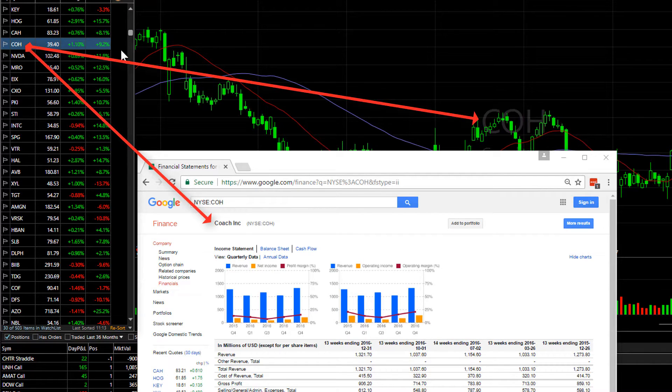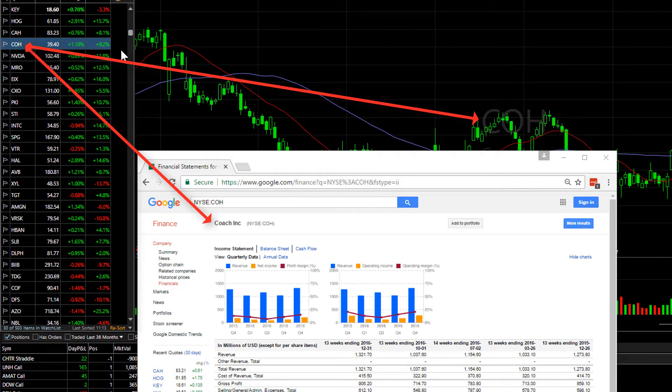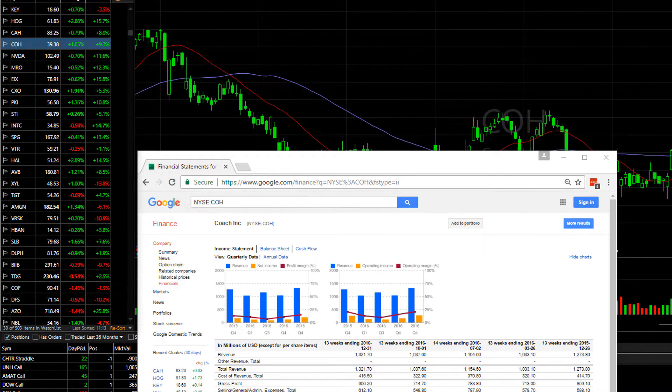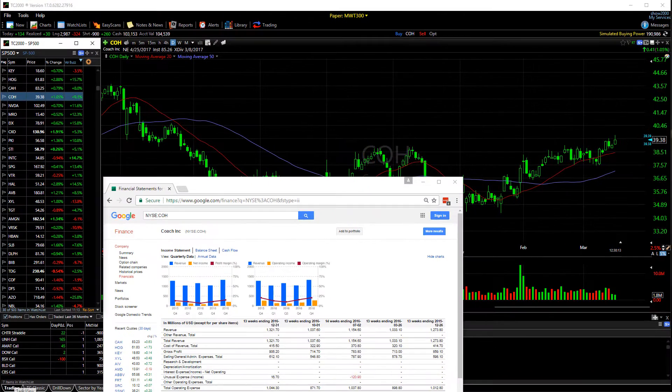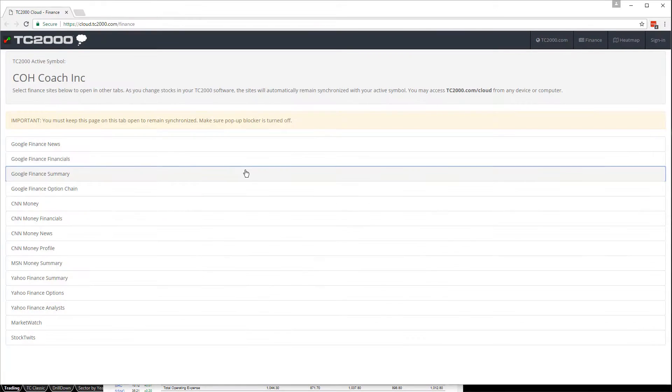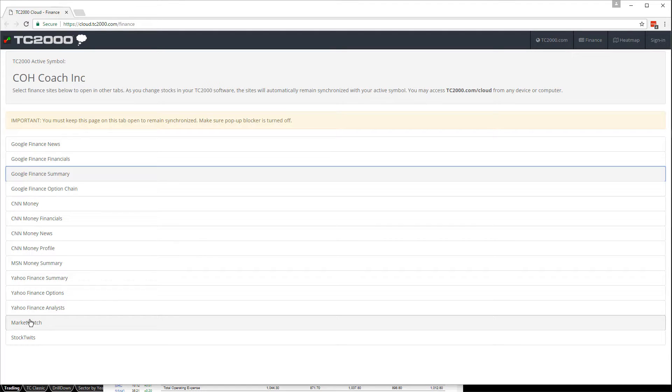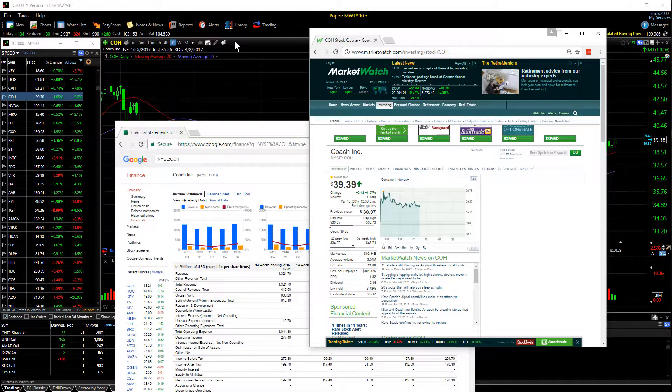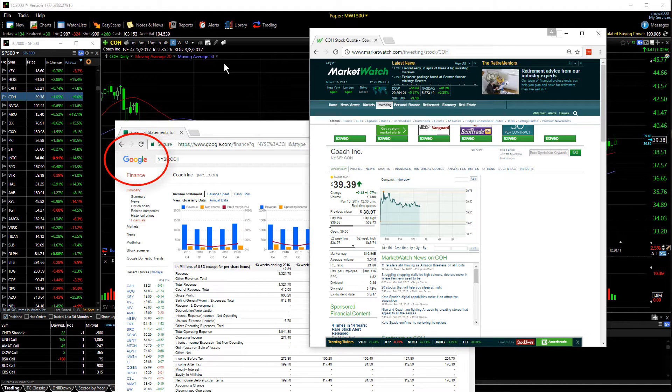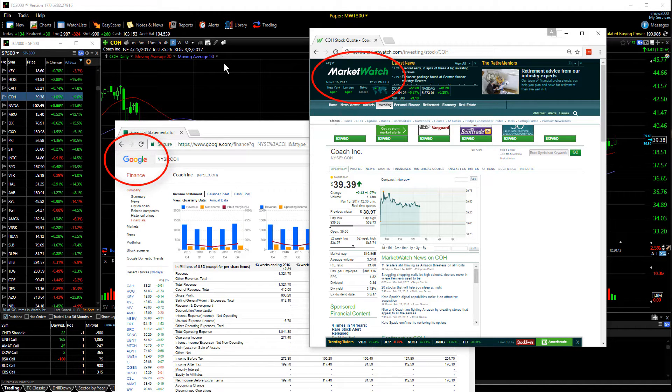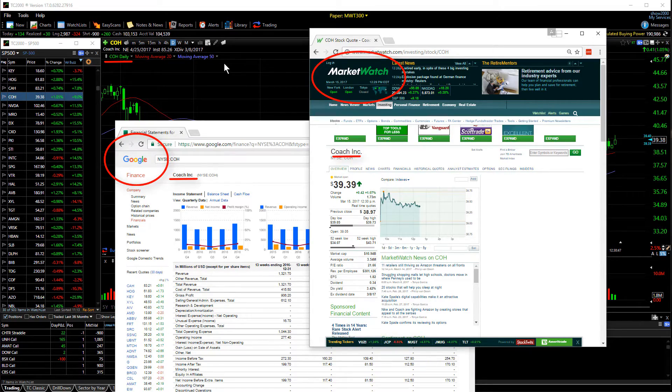Now you can have more than one of these sites open at a time. Let's go back to the selection page and pick a different site. How about Market Watch? Now we have both the Google Finance Summary page and the Market Watch page open to our active TC2000 symbol.